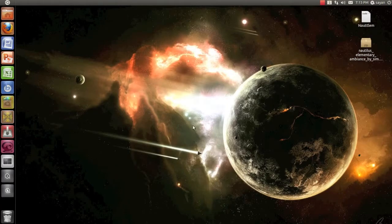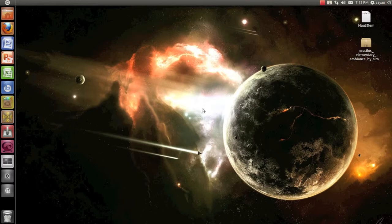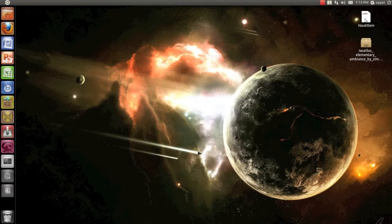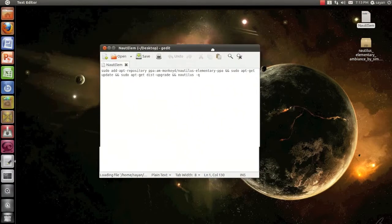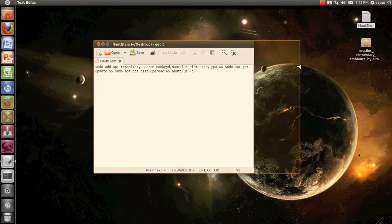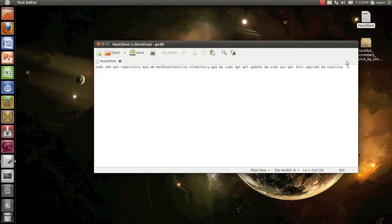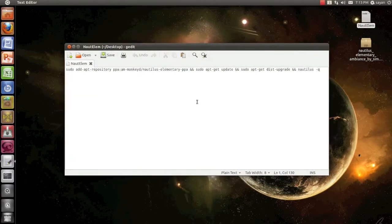To install Nautilus Elementary you should have Ubuntu 11.04, 10.10, or 10.04 versions. I don't know if it might work on other versions but the developer only says this. So to install it, copy these terminal commands.